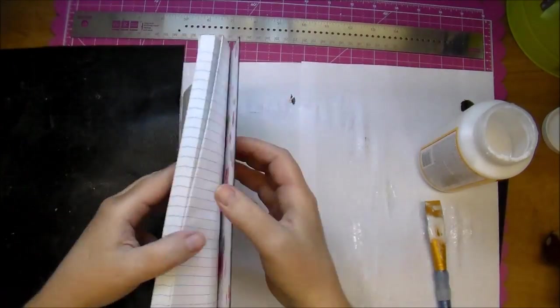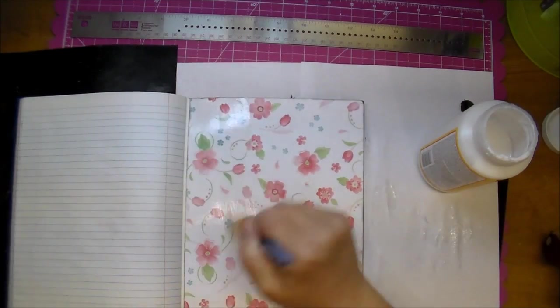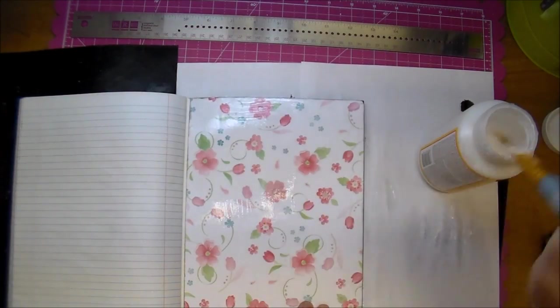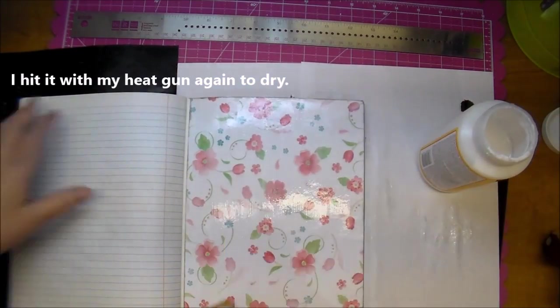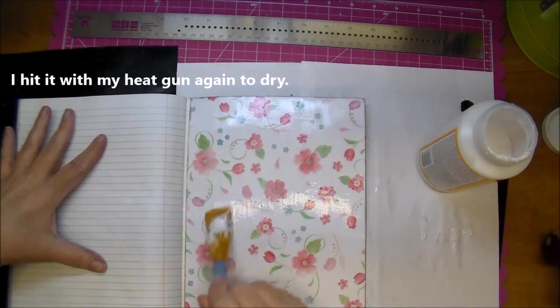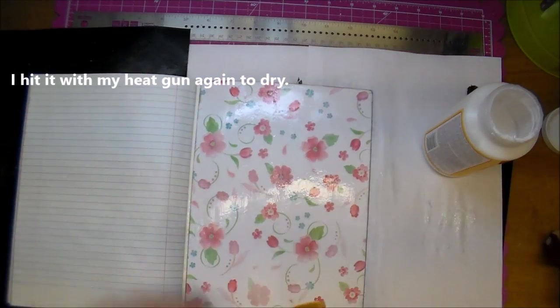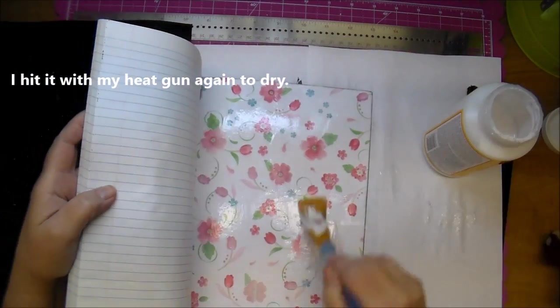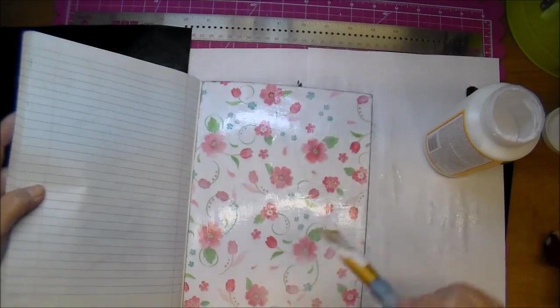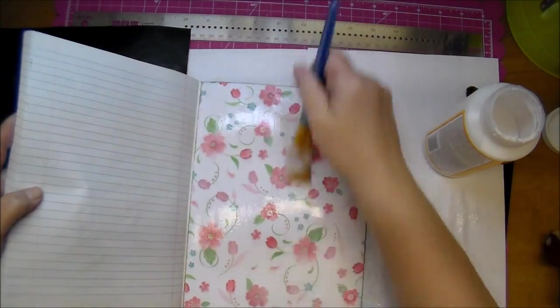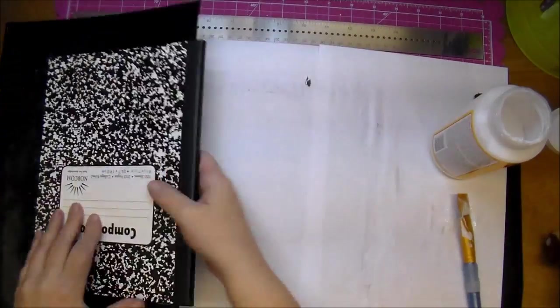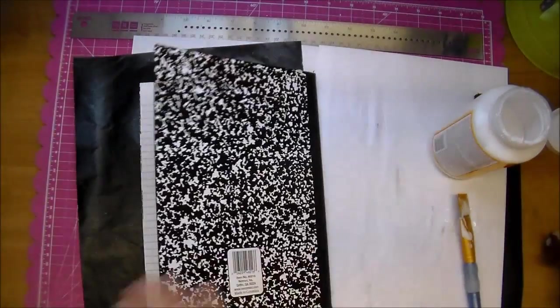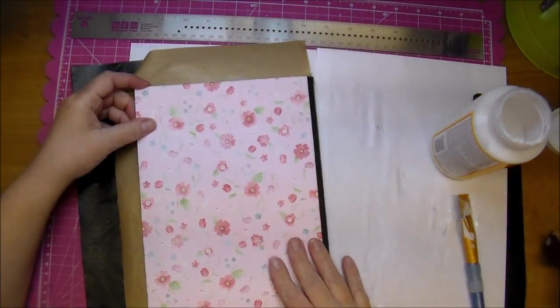I'm adding those non-stick sheets just in case there's a little bit of tackiness left. I didn't want it sticking to the paper. And now I'm doing the exact same for the front and back cover.